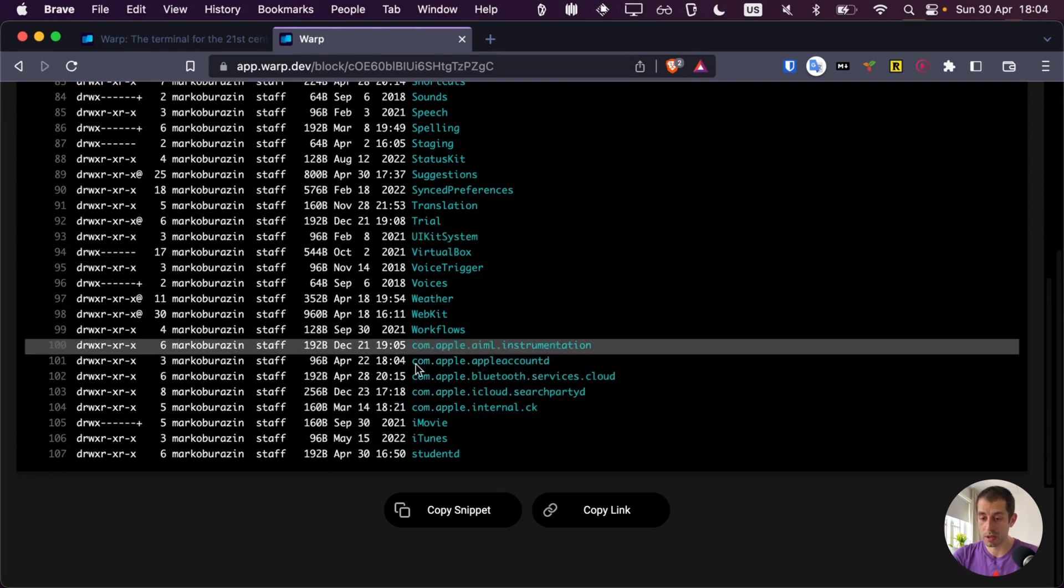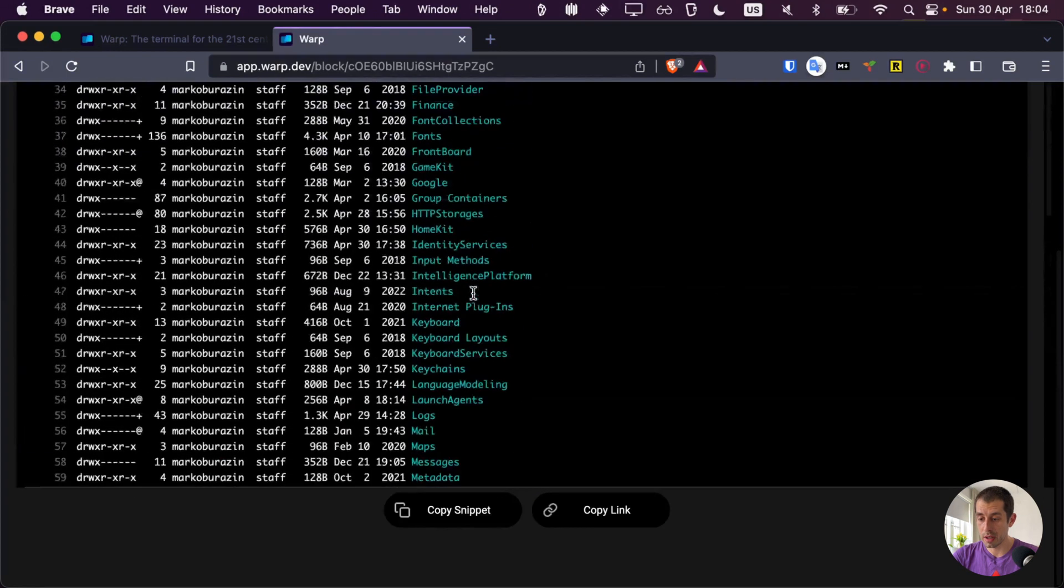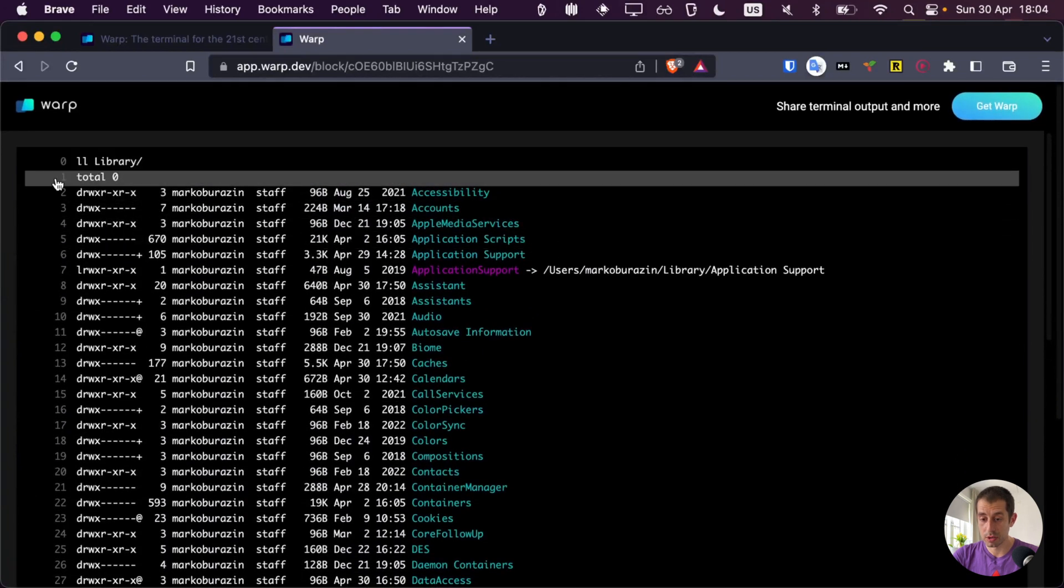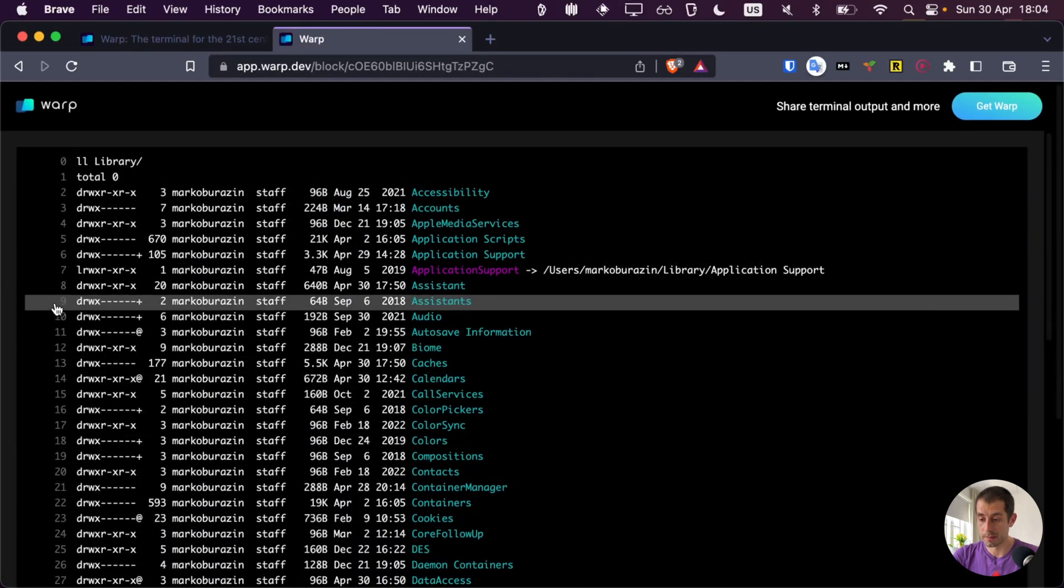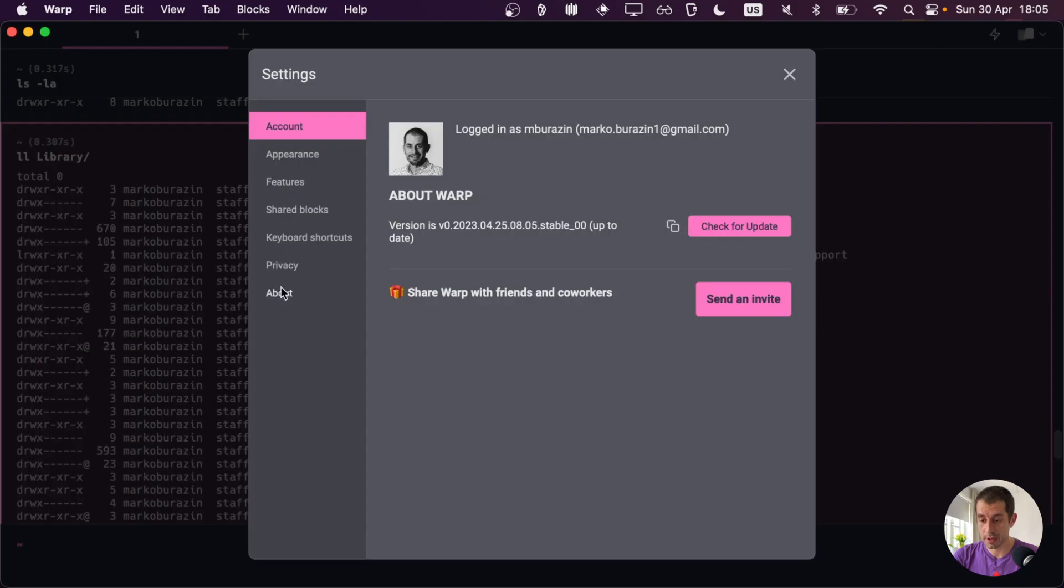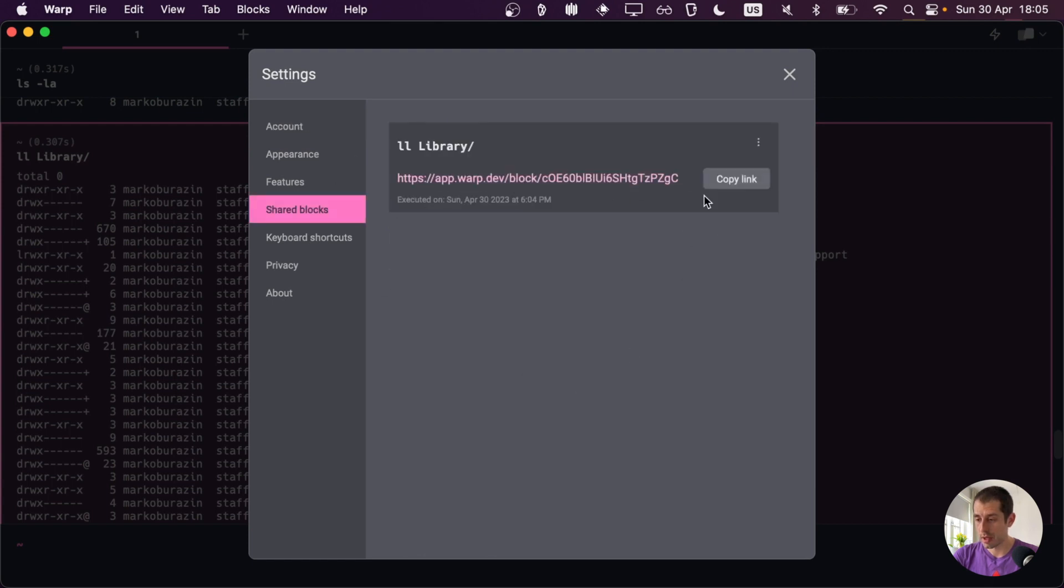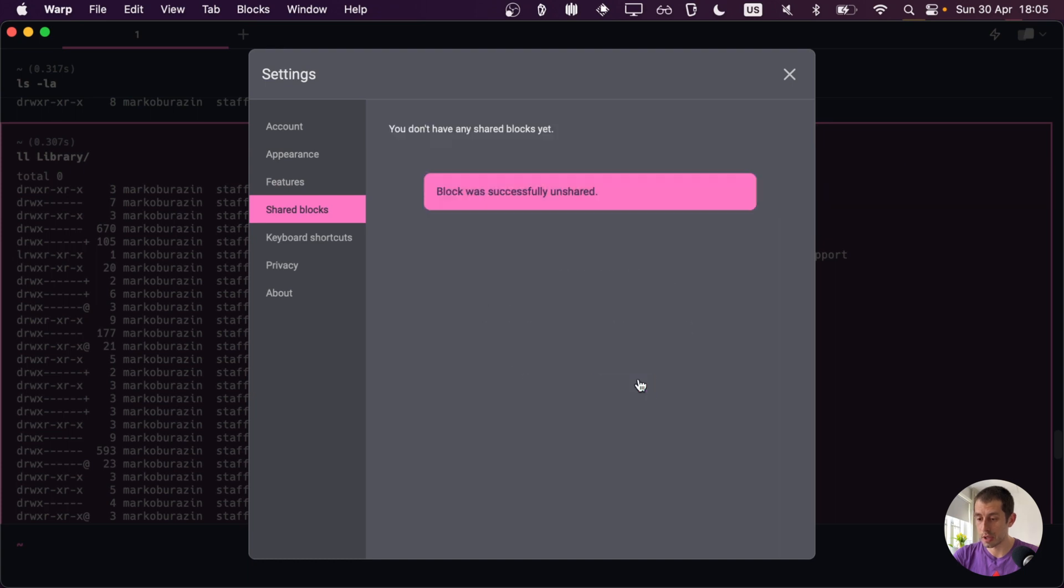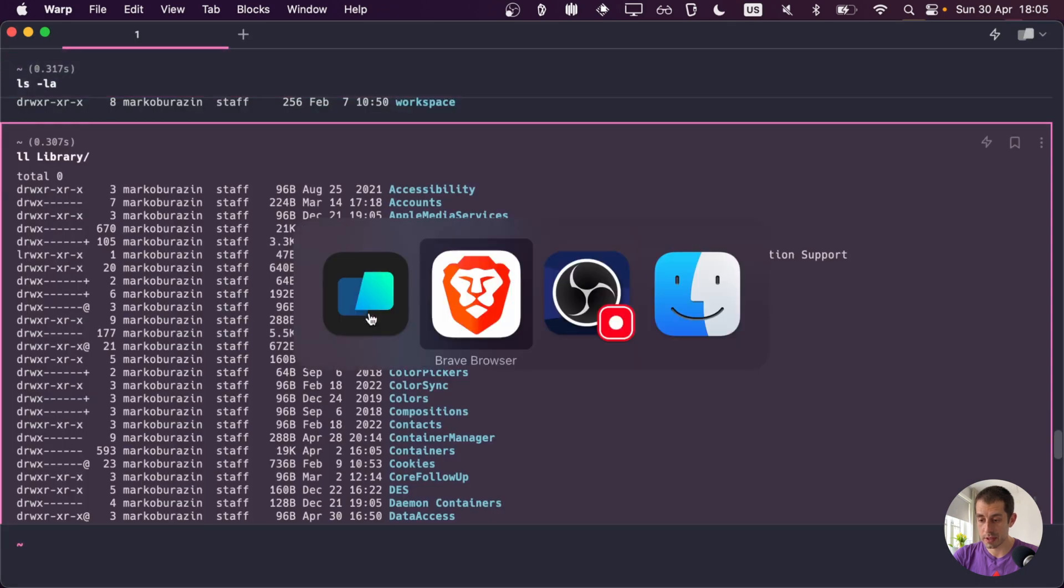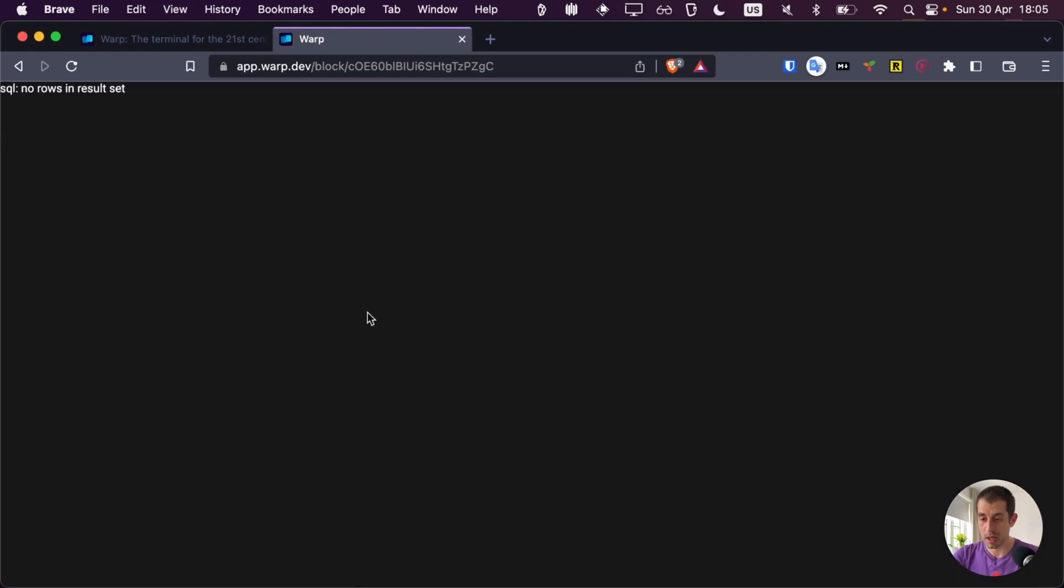As you can see here, all the syntax highlighting was preserved, all the formatting and also the line numbers are right here. Also, if you wanted to now unshare this link, you would go to settings, go to shared blocks. And right here, you have all the blocks that you shared. You can access the context menu and unshare. Just click unshare, and it's gone. If you access this link again, let's refresh this, and you can see it's gone. It doesn't exist anymore.